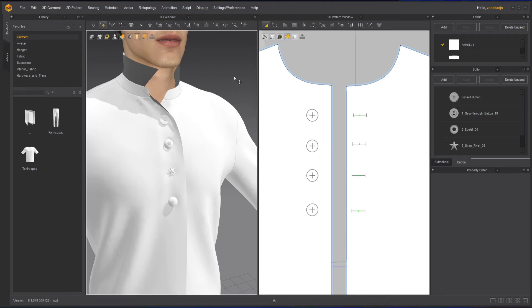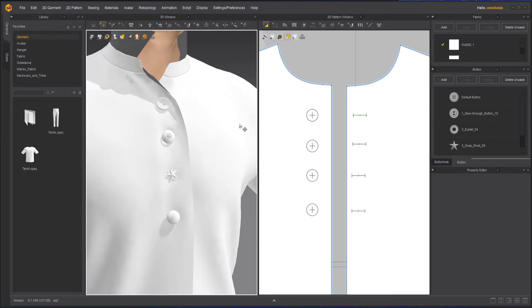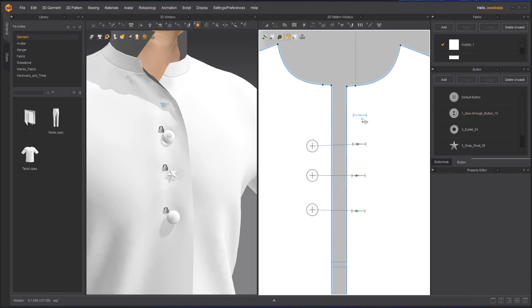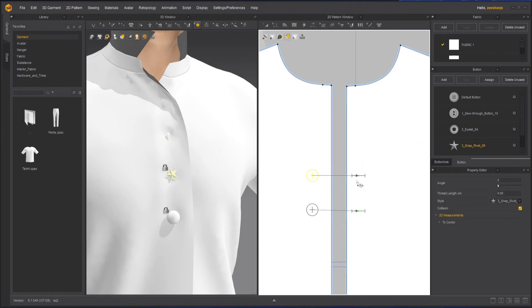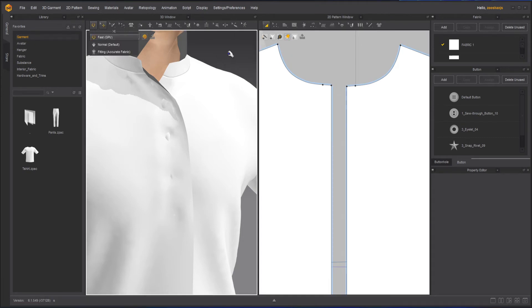I hope you like the button options. Now what if we don't want buttons — we want a zipper instead? What you can do is take the Select and Move tool, delete the buttons and the button holes. Once they are all deleted we can create our zipper. Let's simulate the garment for now.